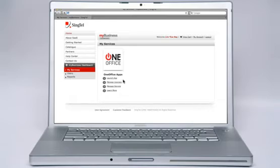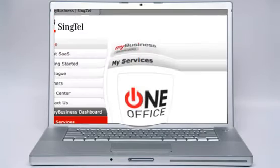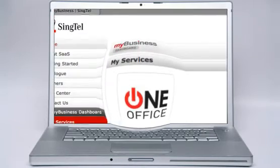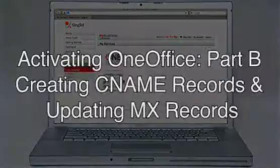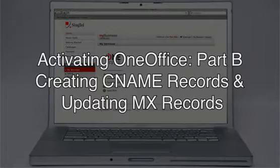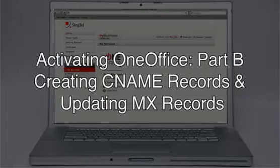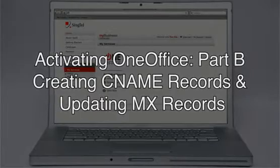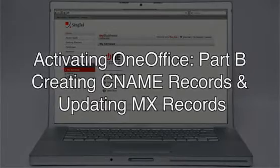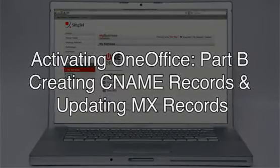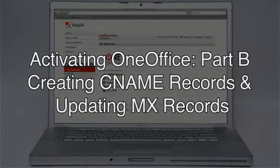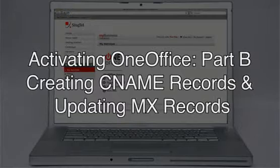Hi, welcome to My Business OneOffice tutorial. I will walk you through the basics of creating the CNAME records and updating the MX records for the first time you are setting up OneOffice.